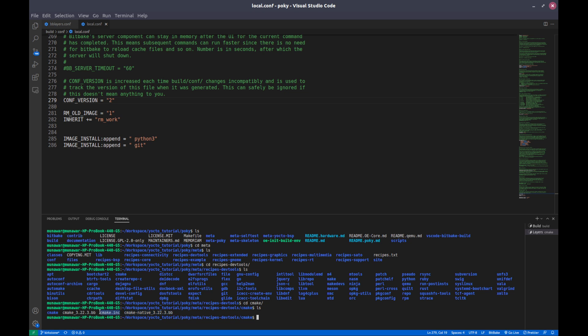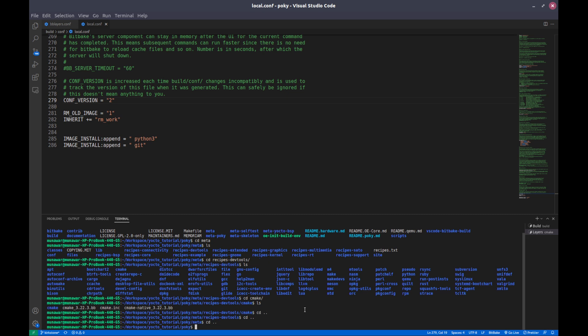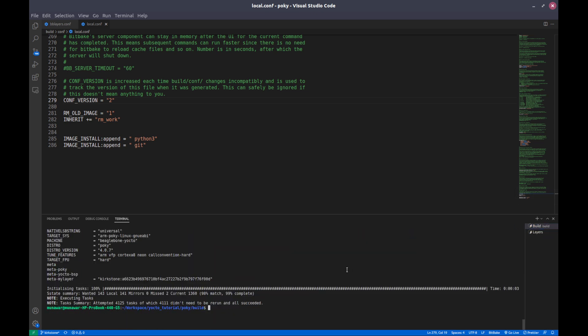So in this tutorial we are going to learn how to create a layer, what is the layer priority, how to check the priority, and so on.